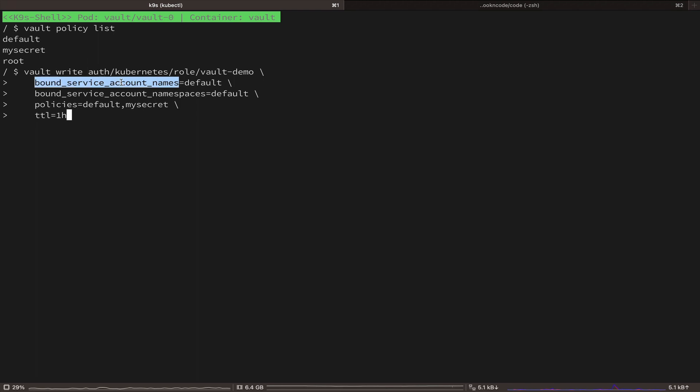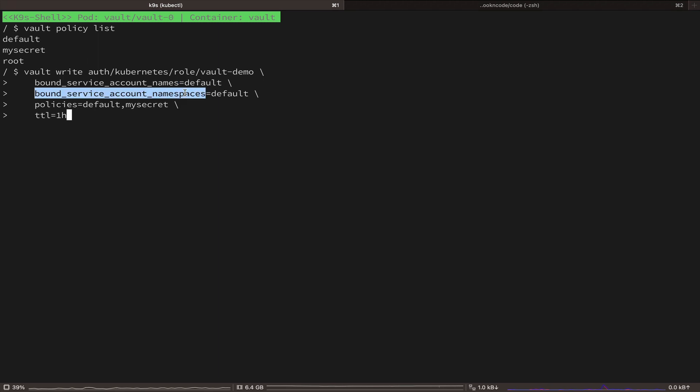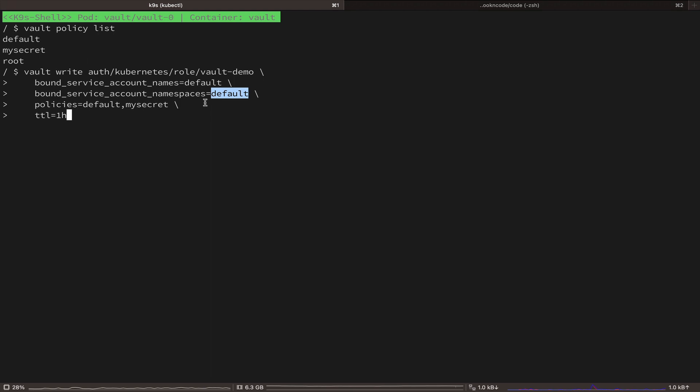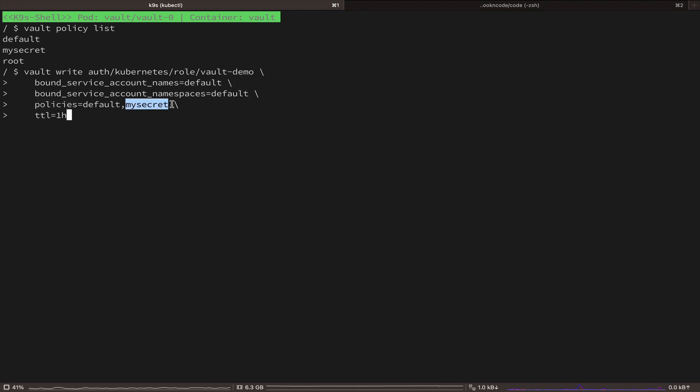It's going to bind this role to the default service account in the default namespace since our application is using the default service account token. And also, we are going to add the my secret policy that we created before to this role as well.